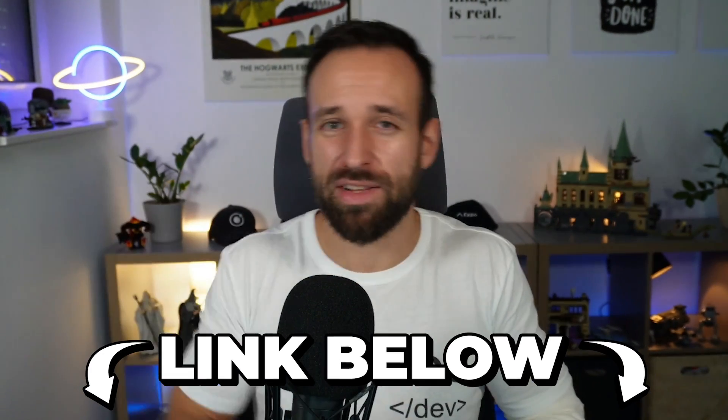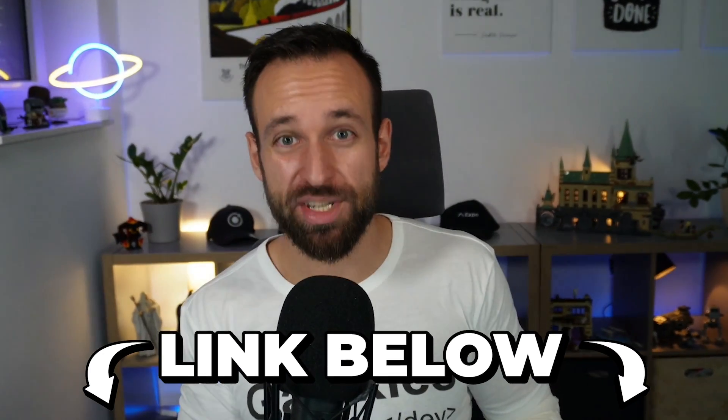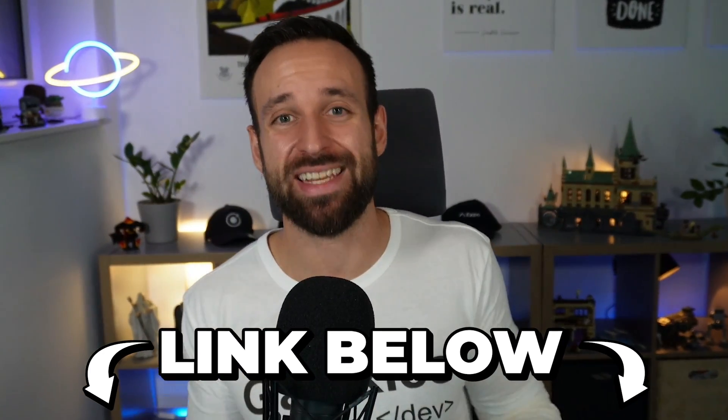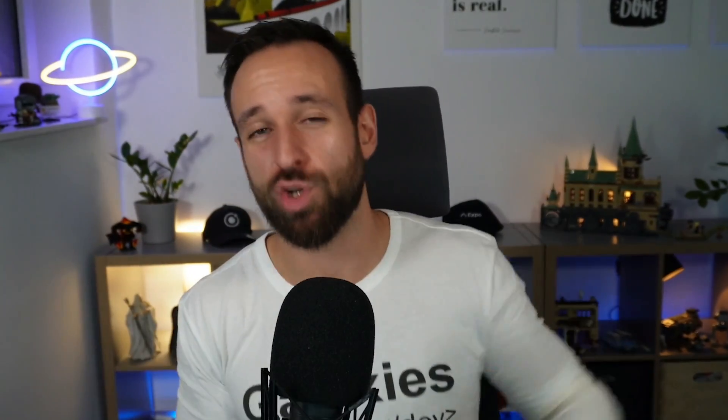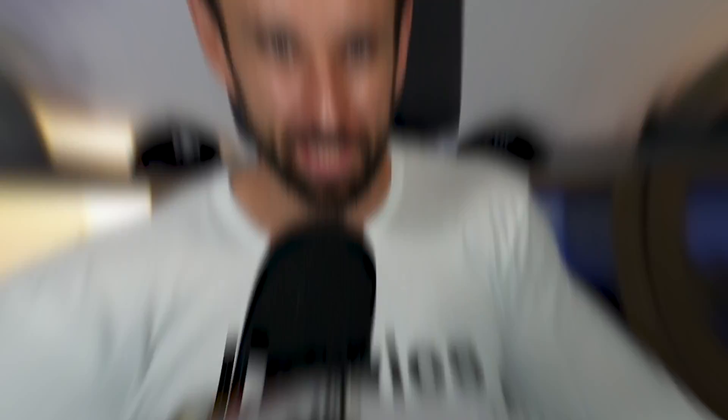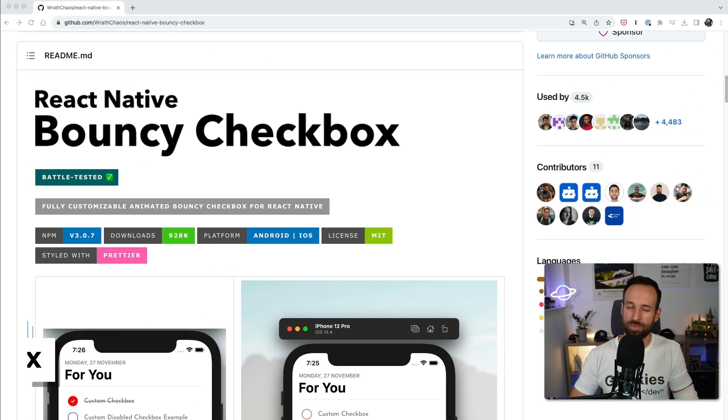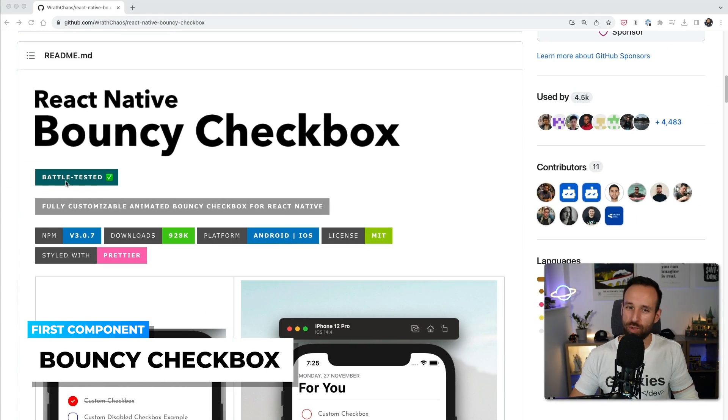They're both very performant and offer a lot of functionality out of the box. I also put a link below the video to the code on GitHub for all the 10 examples, so you can quickly test them out. And now without further ado, let's dive straight into it.